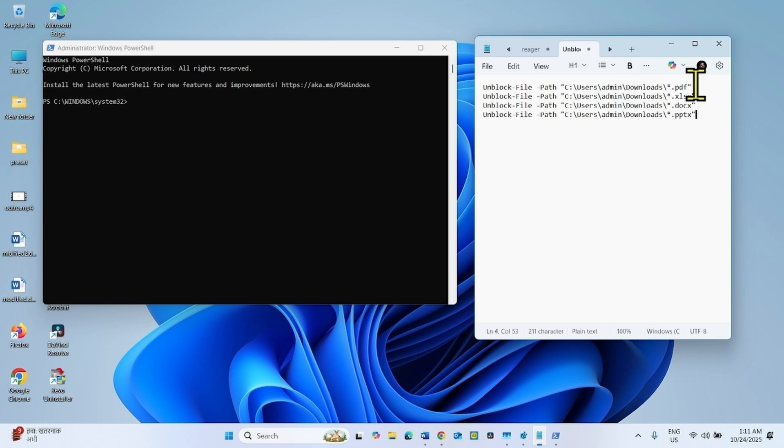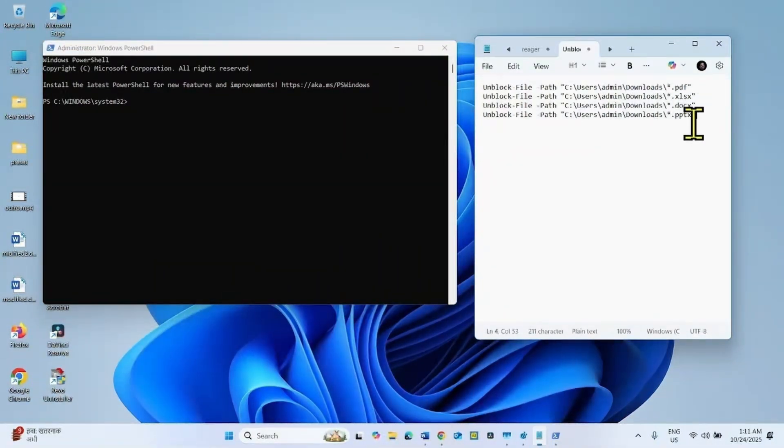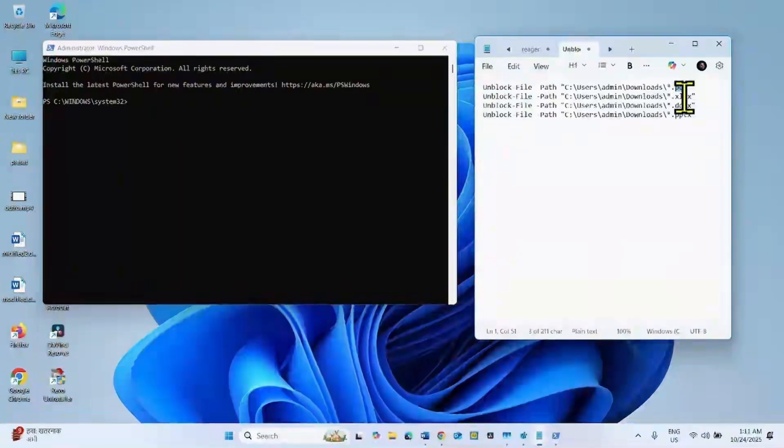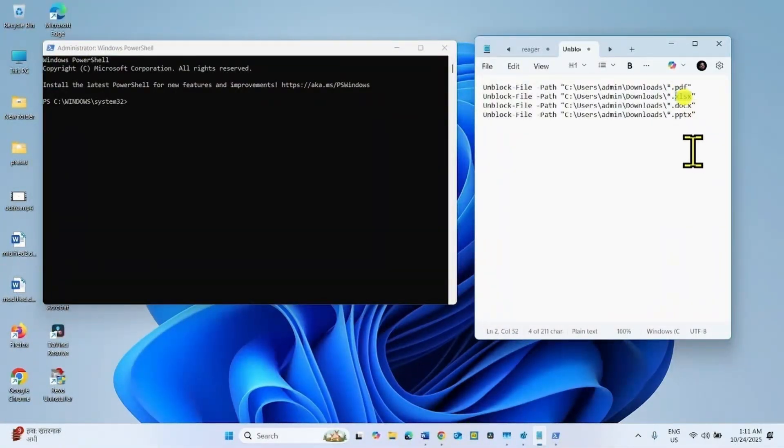Run the command according to your need. If you cannot preview PDF, run this command. If you cannot preview Excel, run this command.